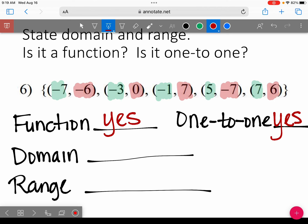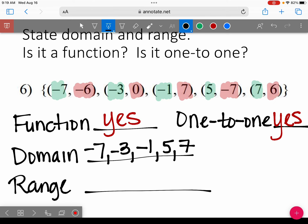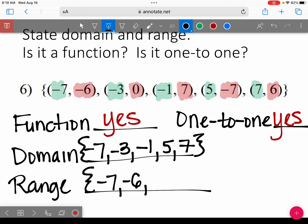Now we're going to list our domain, starting with the smallest number. It looks like they're already in order — so negative 7, negative 3, negative 1, 5, and 7. Whenever it's a list, you put these squiggly brackets — they look like parentheses with a nose. For the range, the smallest number is negative 7, then negative 6, 0, 6, and 7.